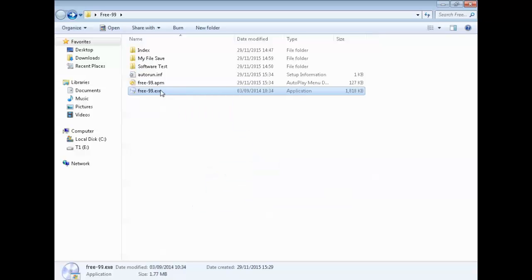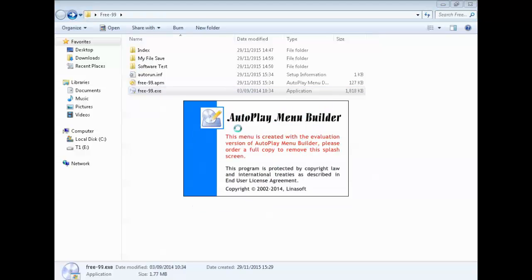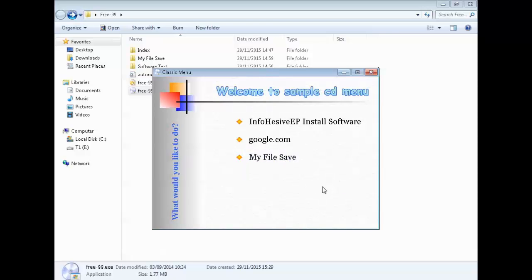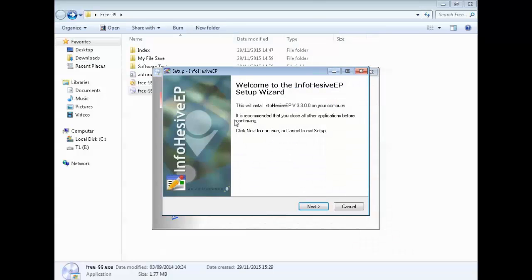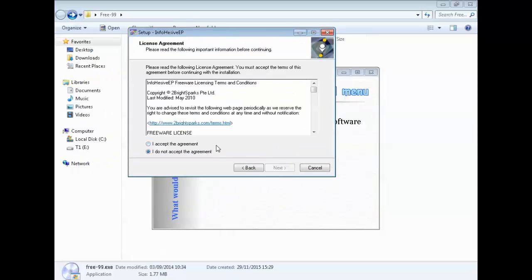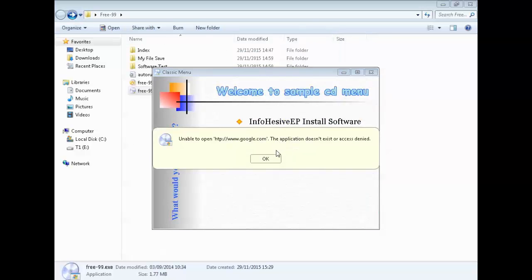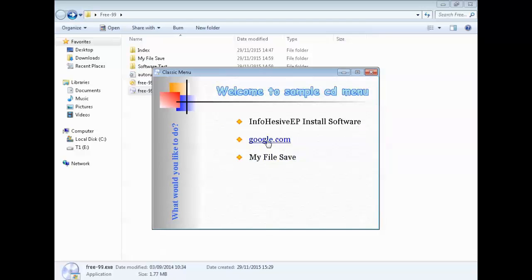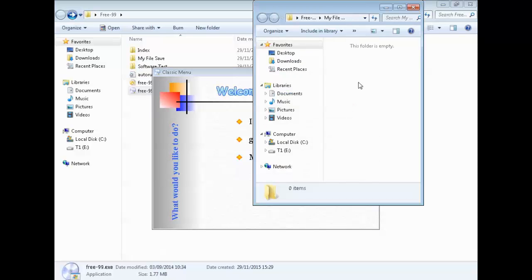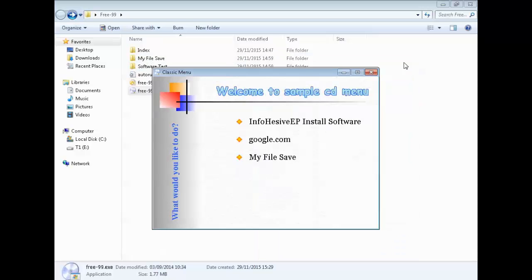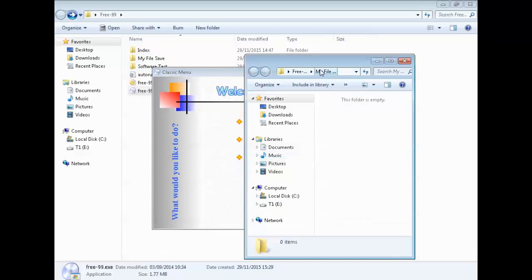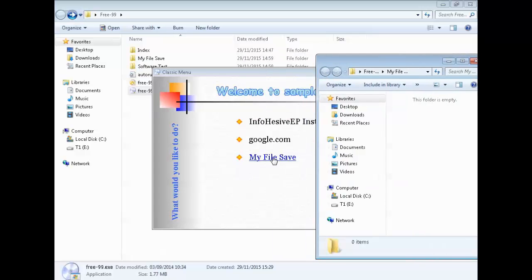Now if I go to the file itself, this is the icon you get. If you run it — there's the software running, look at that little square. This is my new menu. If I click on this one it actually installs the software — look, that's the software now installing. If I click Google, it says the application doesn't exist — that's because something is wrong. I'll show you what happened.